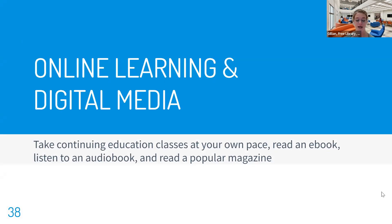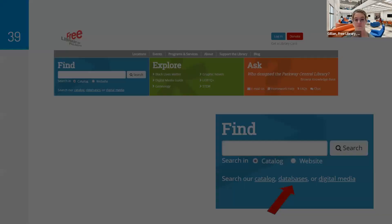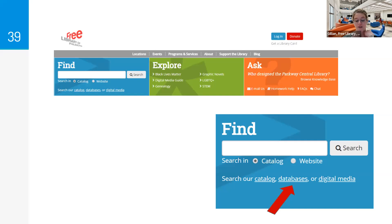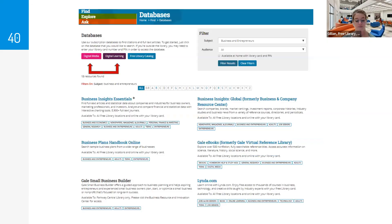To wrap up some of our resources, I want to give more information on the free library's online learning tools and digital media. Your free library card offers access to databases to take continuing education classes at your own pace, read an ebook, listen to an audiobook, and read popular magazines. You can access the online learning and digital media resources by visiting freelibrary.org — click on the blue Find box and then click the link that says Databases. From there, select digital media or online learning. You can also access them from the main databases page alphabetically or by filter.